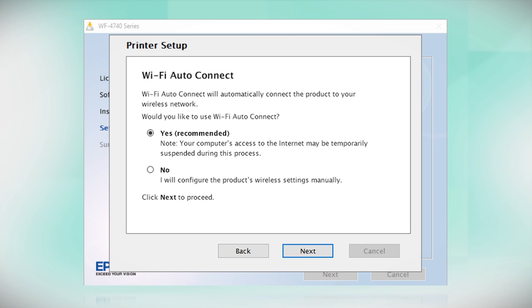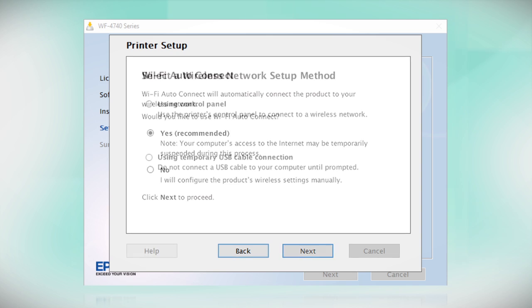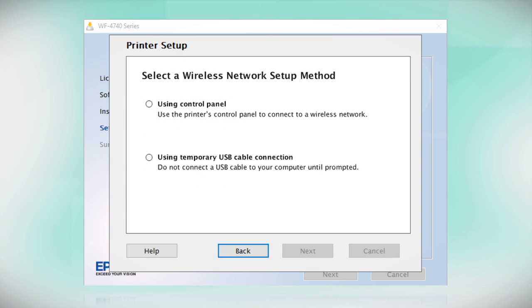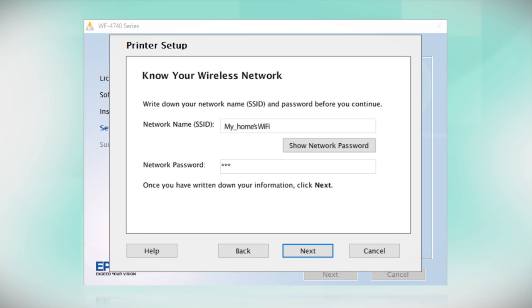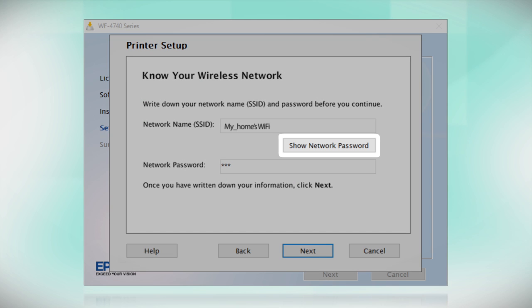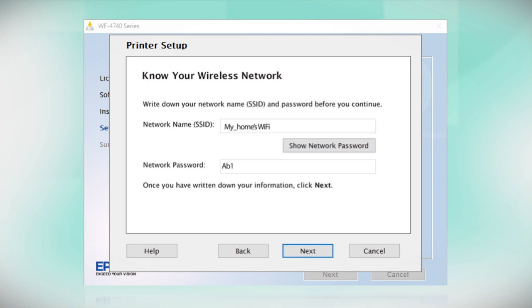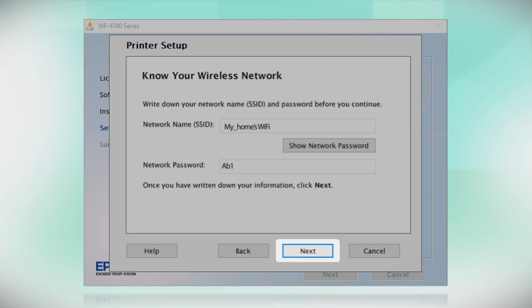If the installer is unable to detect your wireless settings, you see this screen. Select Using Control Panel and click Next. You will need your wireless network's name and password in order to set up your printer. This information will automatically appear on the screen if your computer is connected to a wireless network. Click Show Network Password to display the password. Then copy down the wireless network name and password exactly as shown. When you're done, click Next.